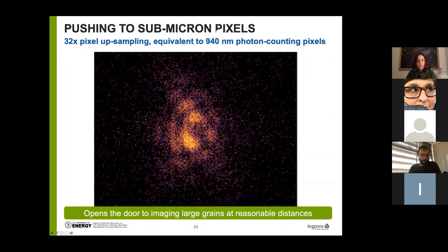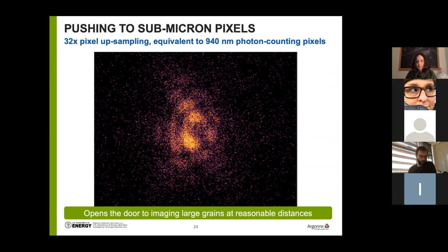Of course there are many challenges — this detector may not be fast enough, and there are many other options. There has been some evolution of this kind of idea on-chip in detector hardware, and it's a very intriguing area of future growth for BCDI.